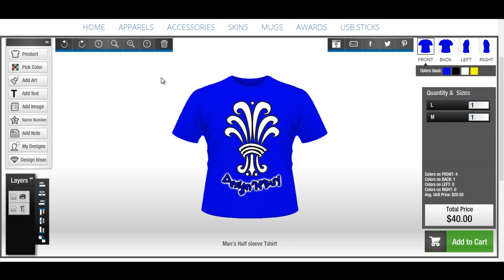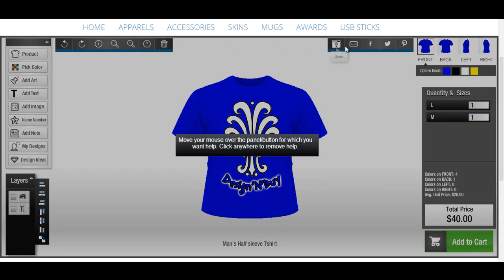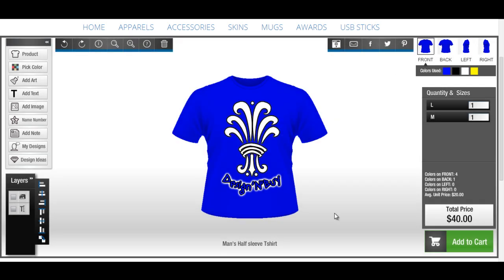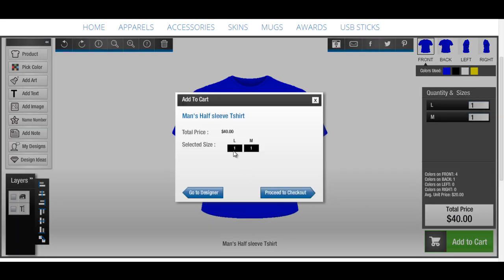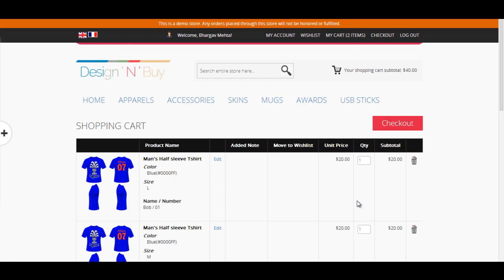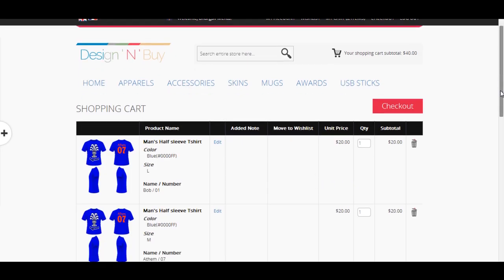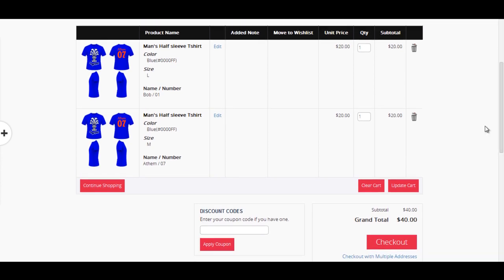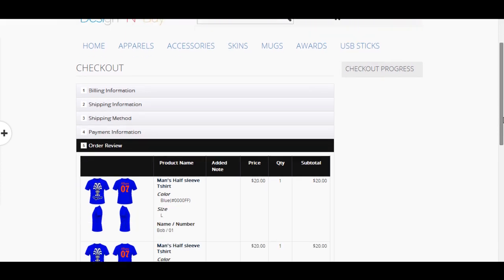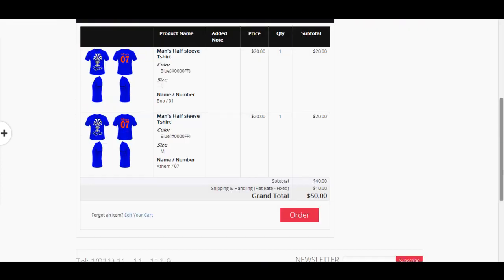If you need any help, simply click on the help icon. Finally, once you have completed your design and wish to order, just click on Add to Cart. Verify your order details and click on Proceed to Checkout. A shopping cart showing your ordered product with desired sizes and quantities is displayed. If needed, you can edit the quantities for any size. Finally, to pay and add billing and shipping details, click on the Proceed to Checkout button.